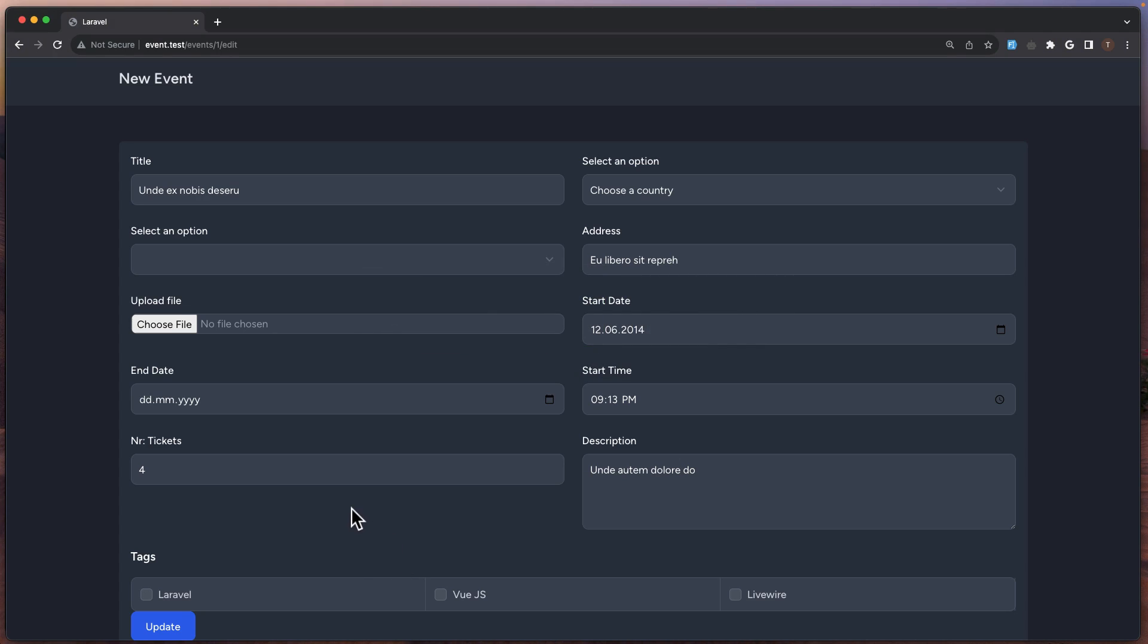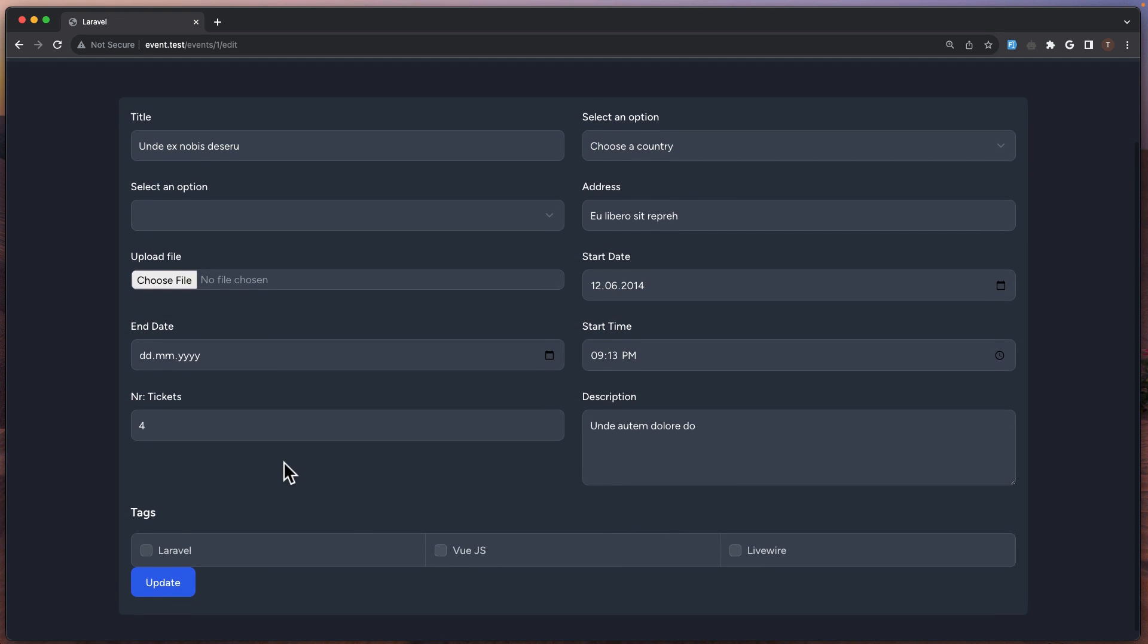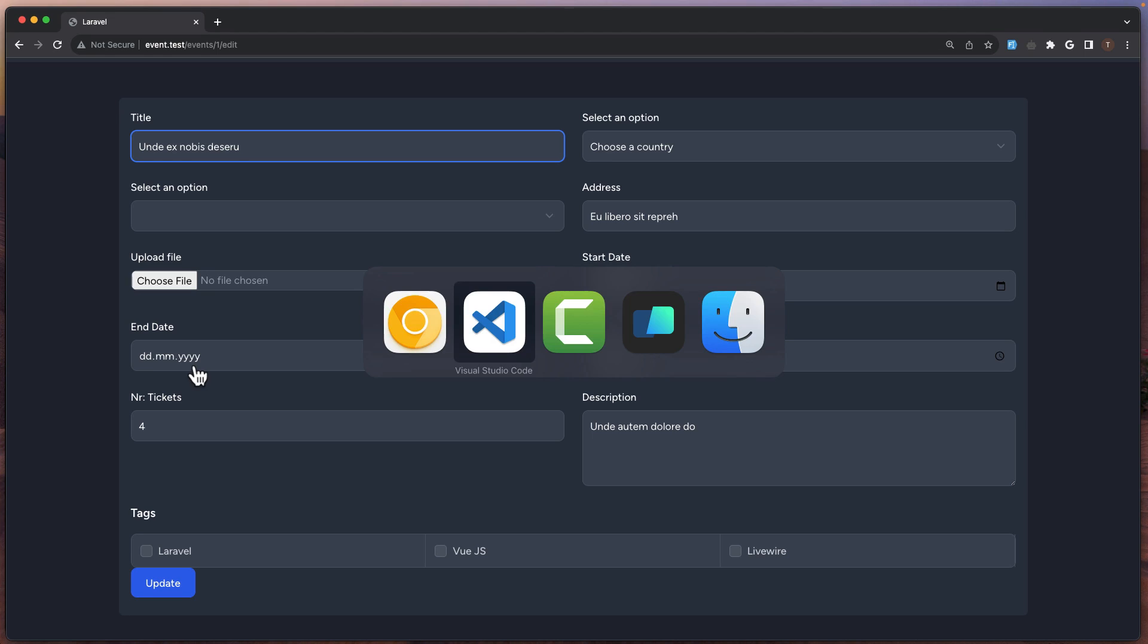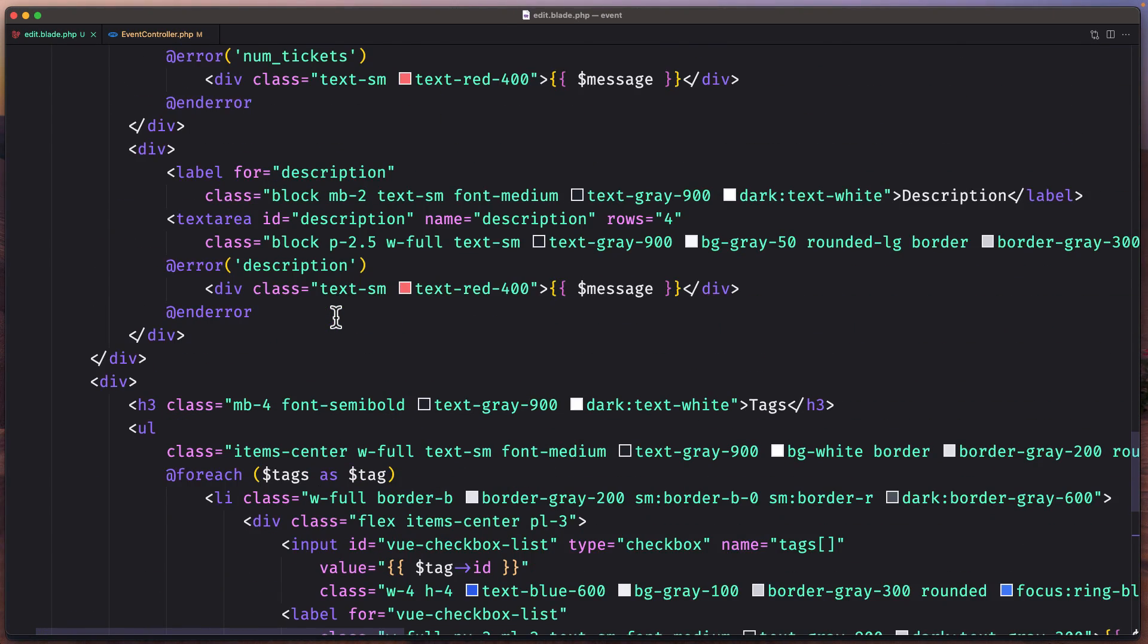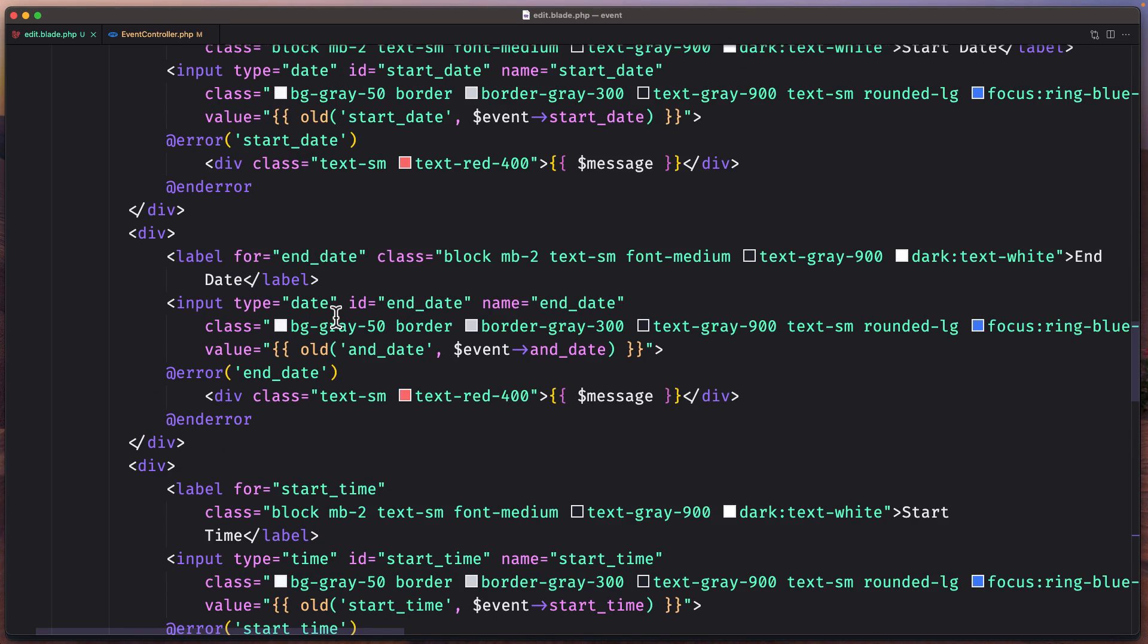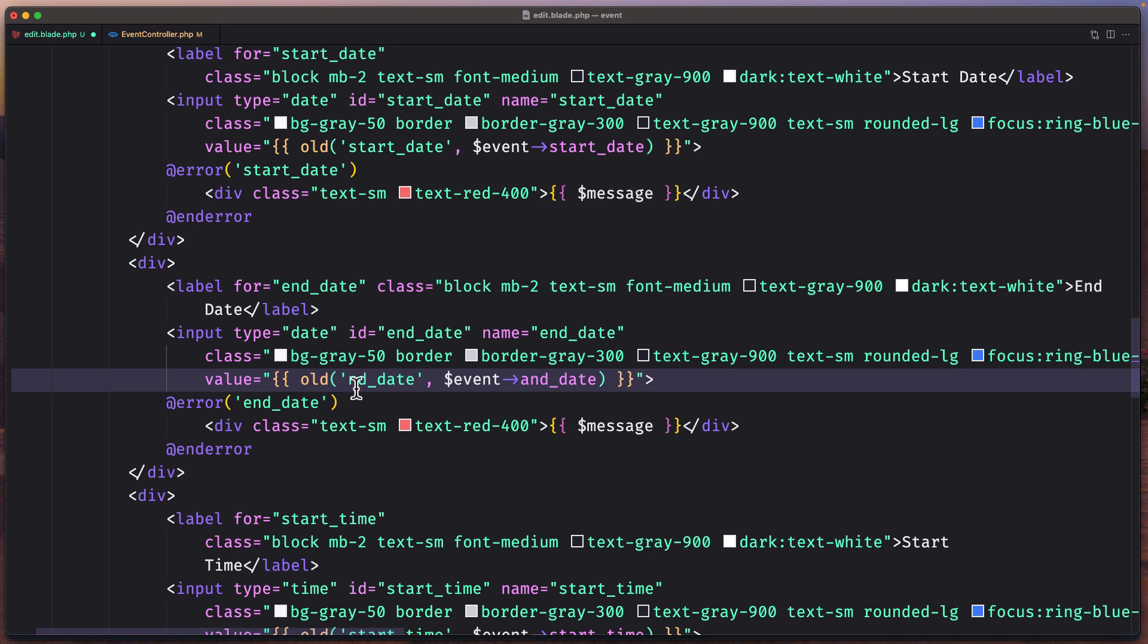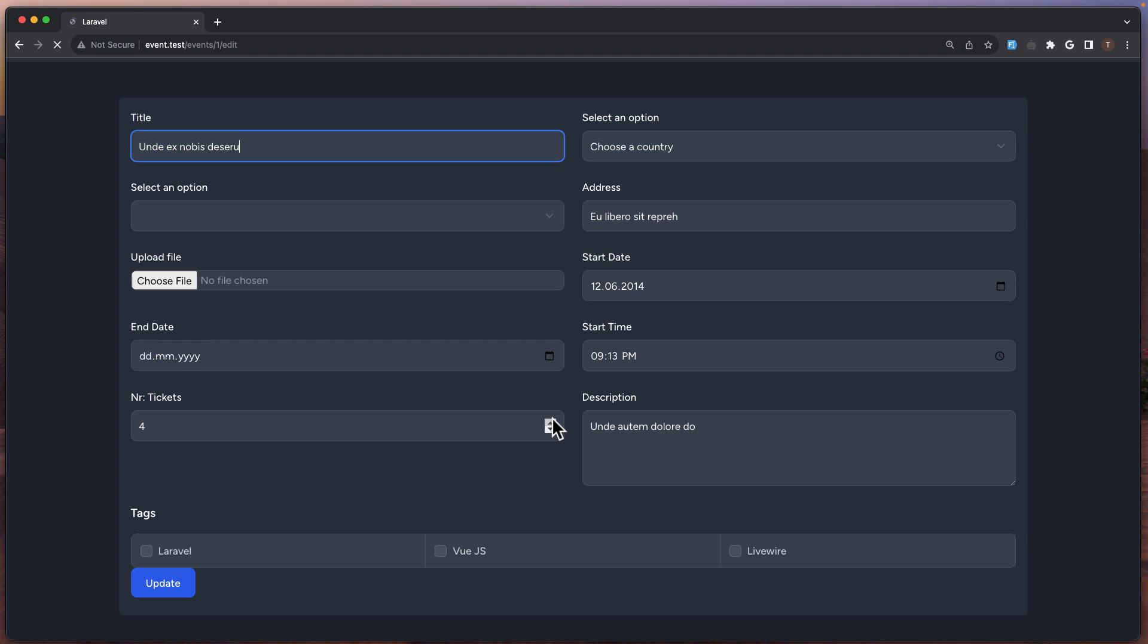I'm going to save this and see on the browser what we have. Yeah, we have this update, we have the title, the address, start date, the end date is not here. I may have made a typo here. Yeah, end_date like this and now we have that, okay.